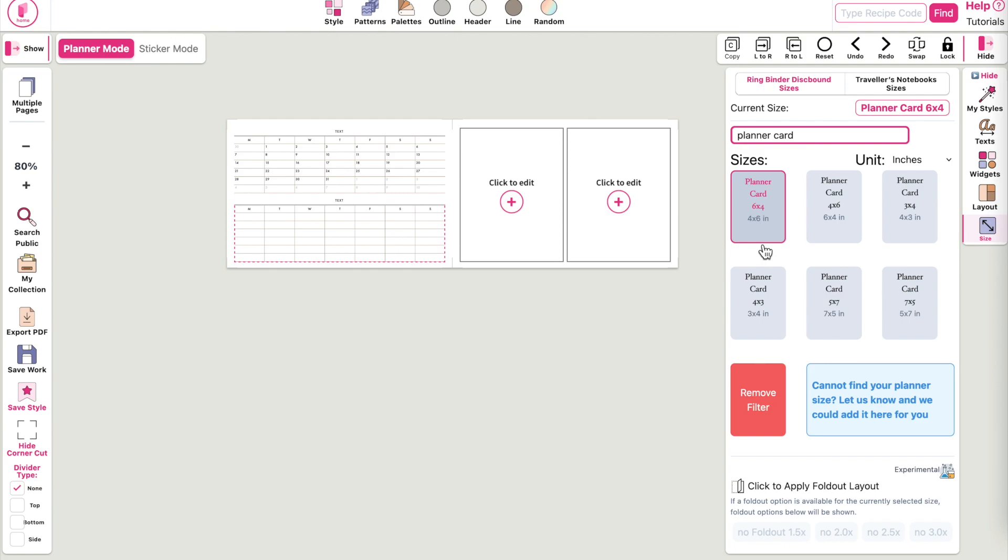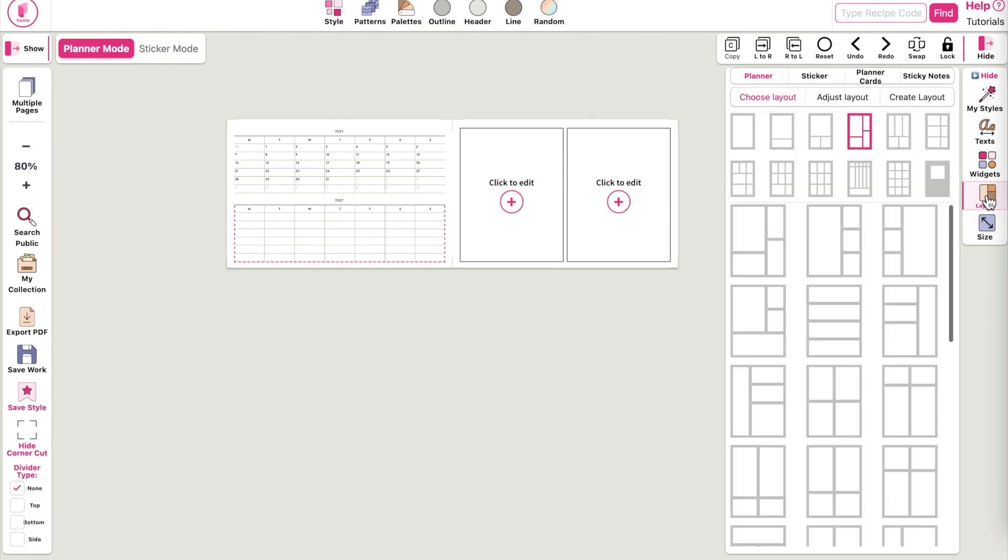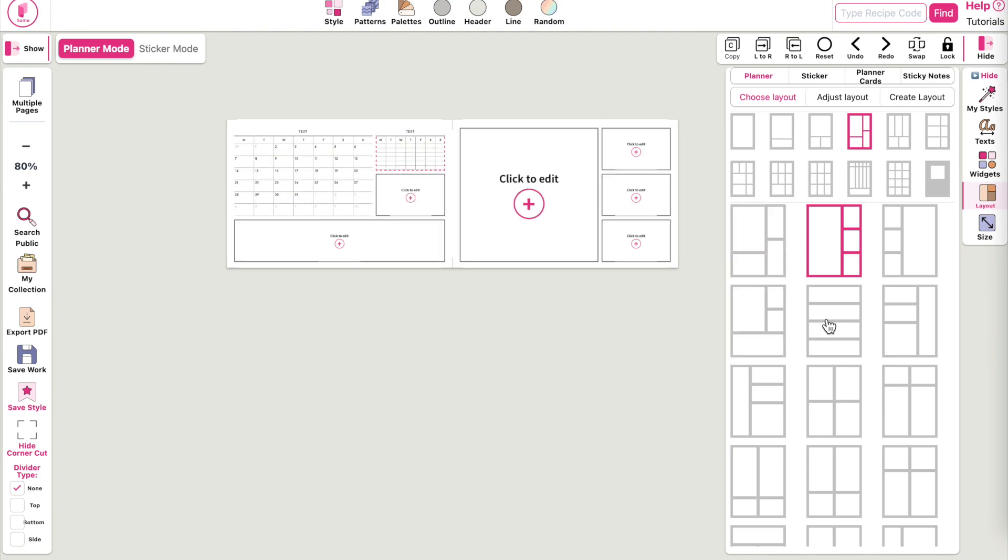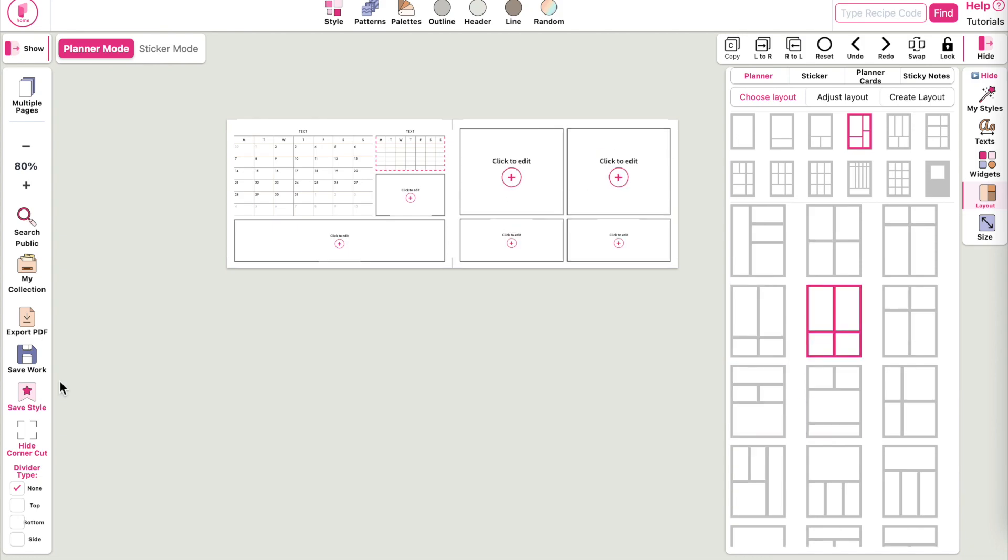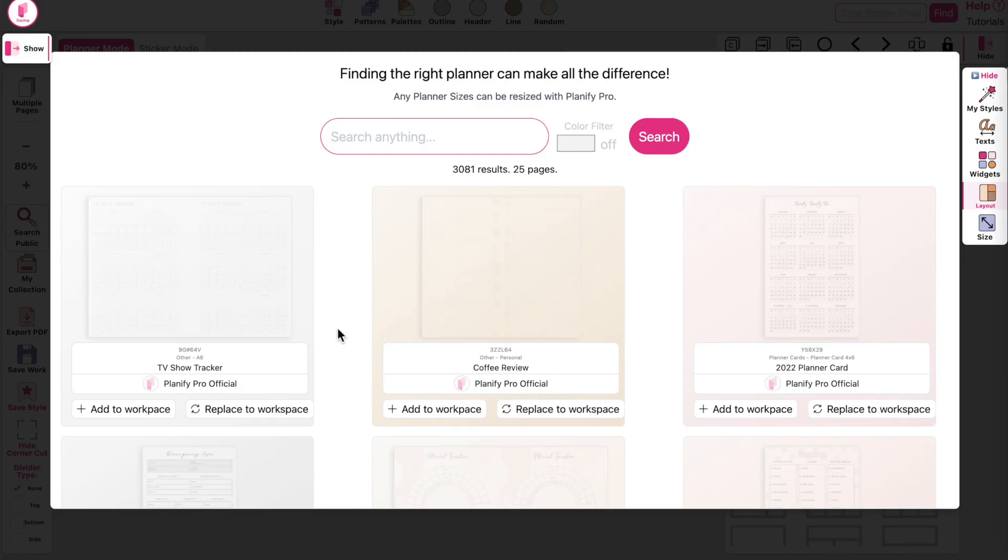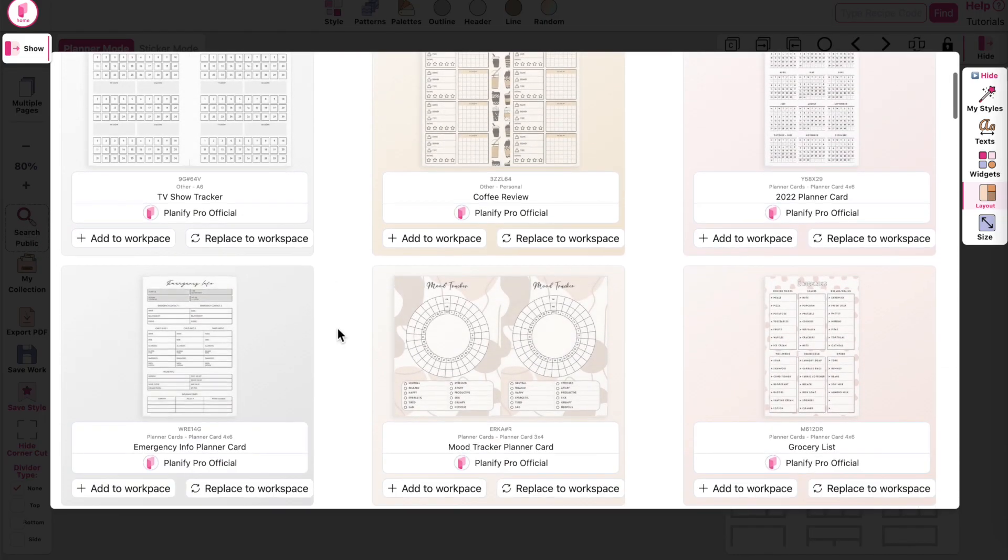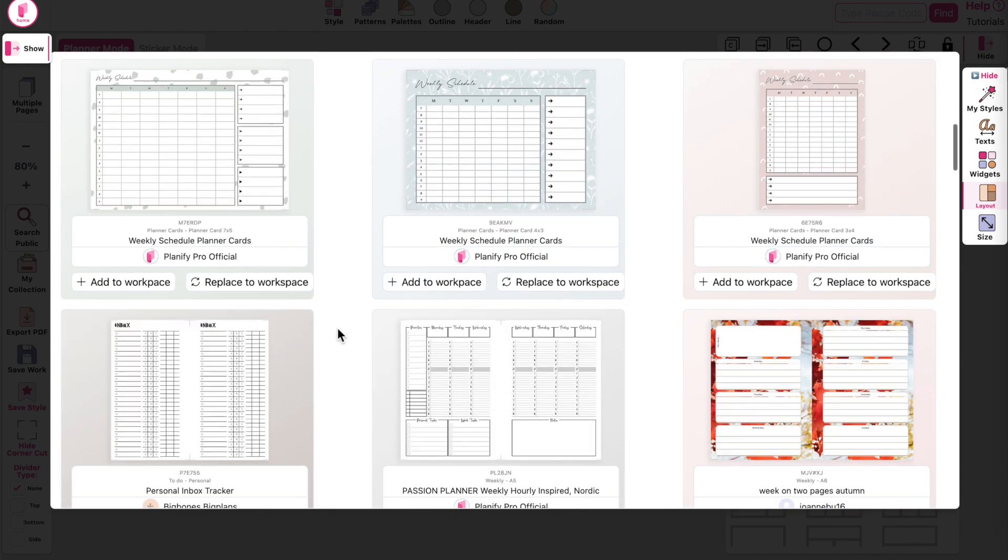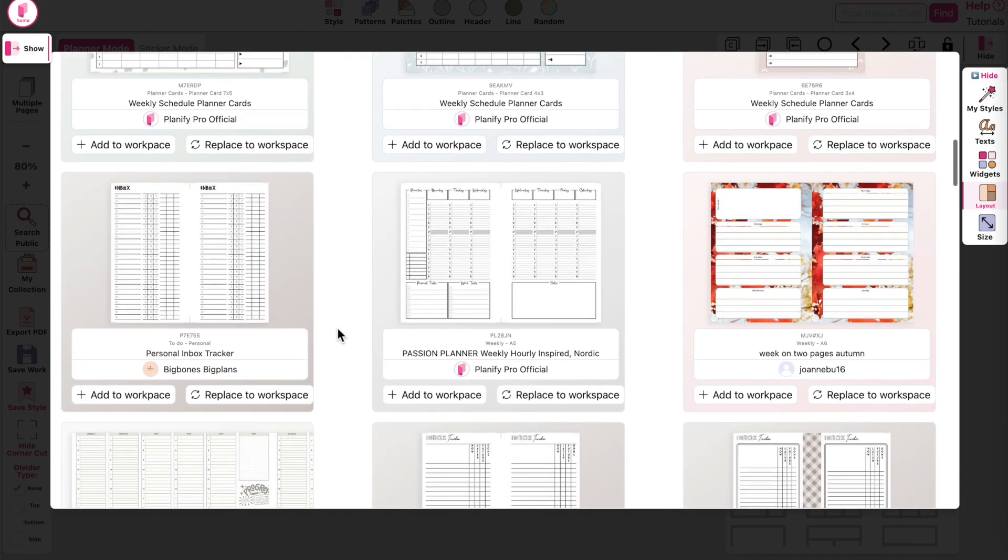This means that you can now add different kinds of layouts into the cards, so you can be much more creative and actually transform any planner you have on the website into a planner card.